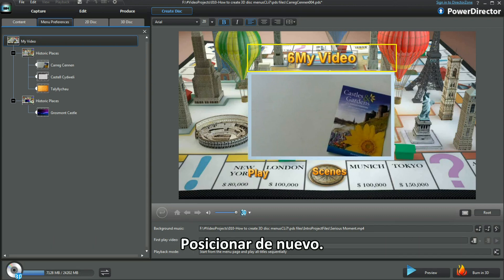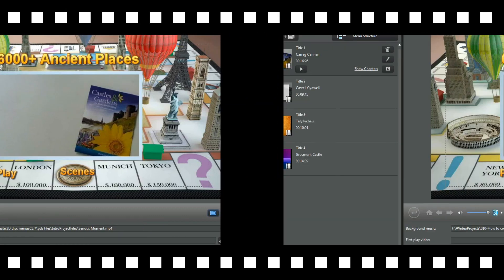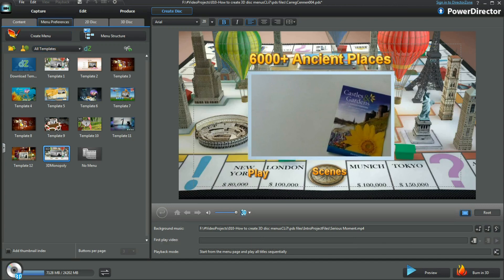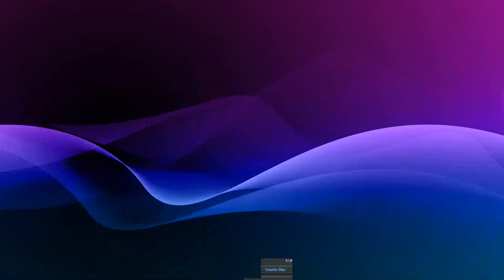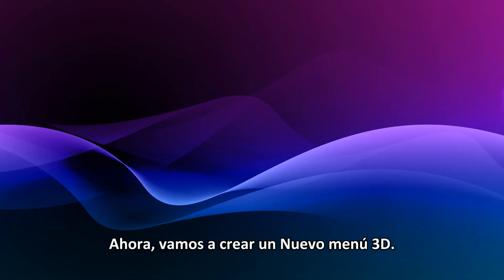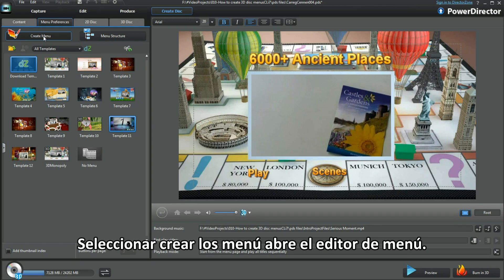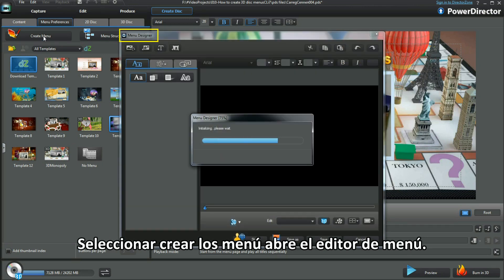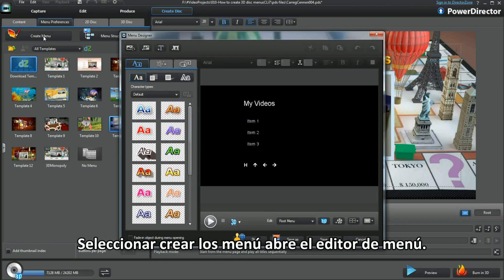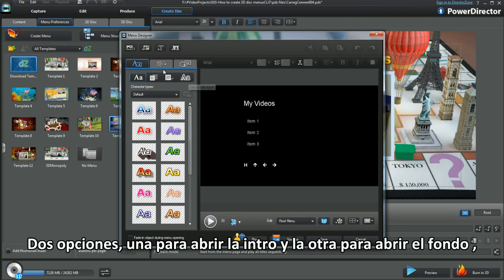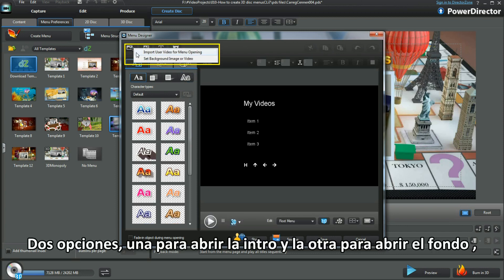Type in and reposition. Bring up menu preferences. Now to create a new 3D menu. Selecting Create Menu brings up Menu Designer — get familiar with the interface by clicking buttons and generally playing in. Two choices: one for the opening intro and the other as a background.